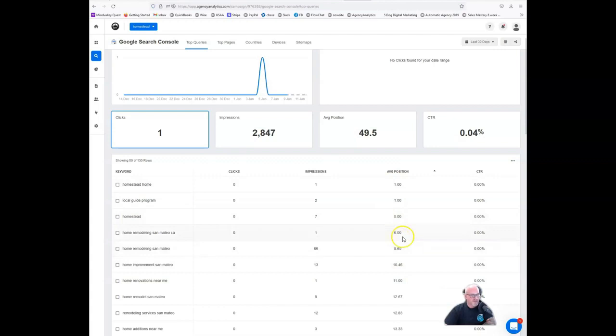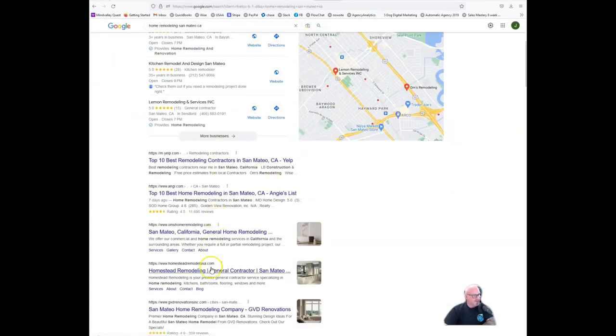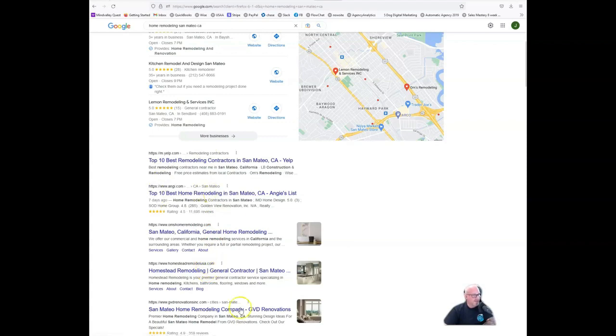So when I did a search on them, I found that this search term, for example, is in the number six position. I took a look at it. I saw they're actually in the number four position. So they are moving in the right direction on the organic side.